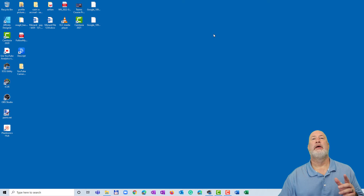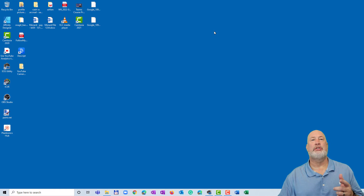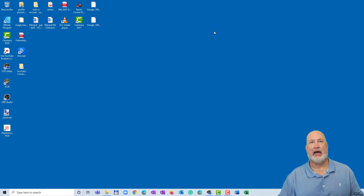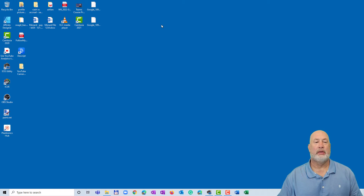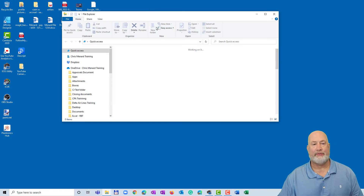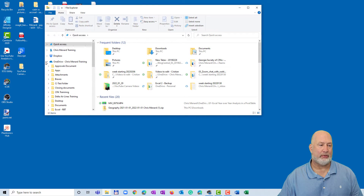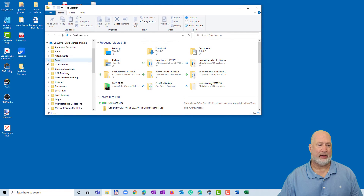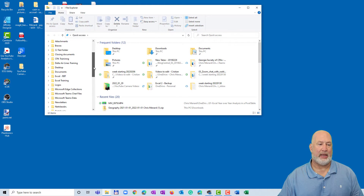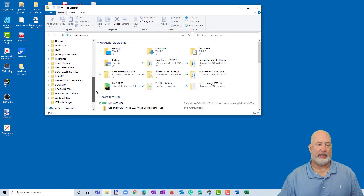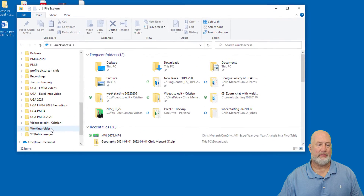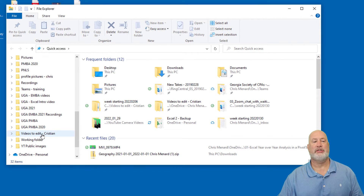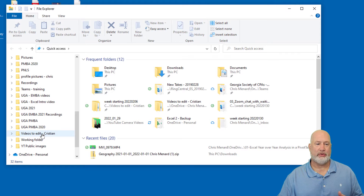Excel is going to pop up to prove that it worked. Perfect. The issue is I've got a OneDrive folder that I need to quickly access and I don't want to keep looking for it. Here's what I have to do right now — I pull up my Microsoft OneDrive. There are all my main folders, and here's one that's called 'Videos to Edit - Christian.'